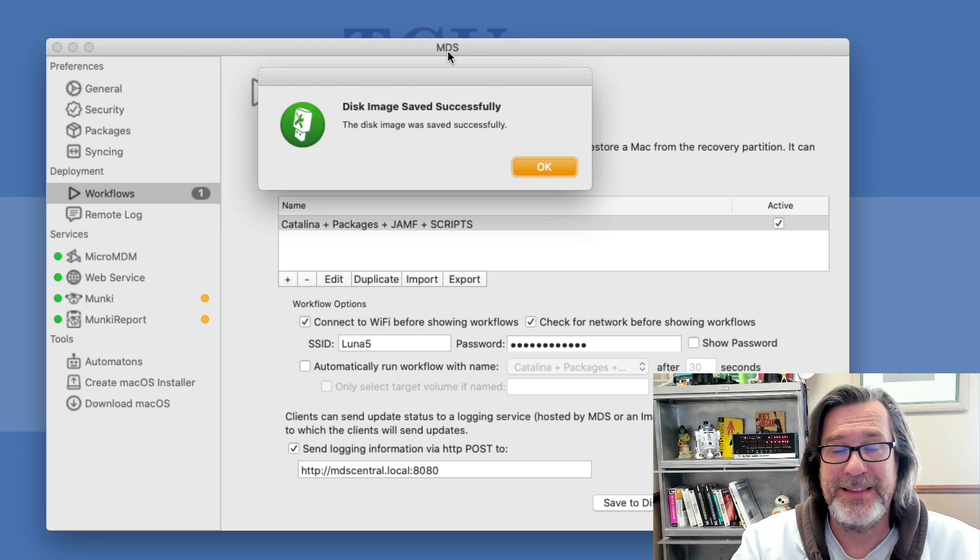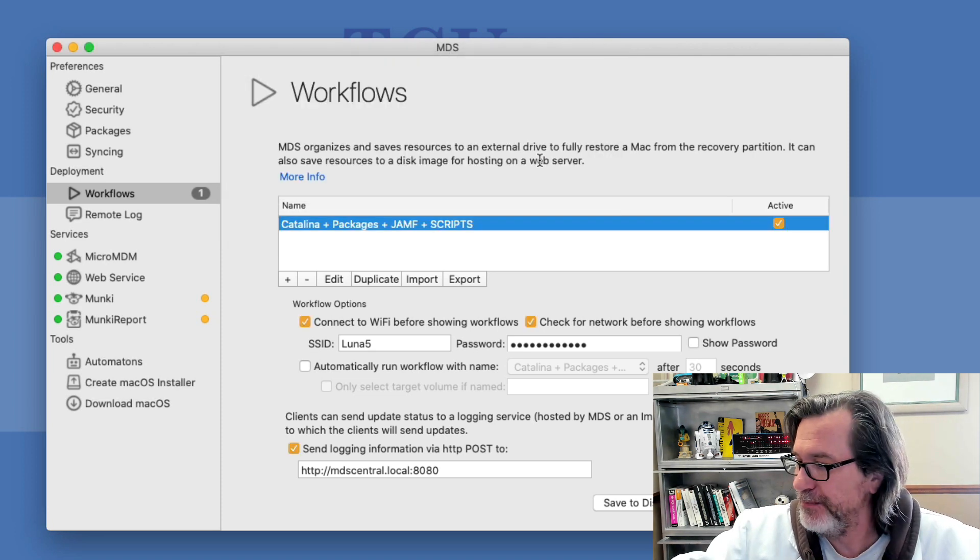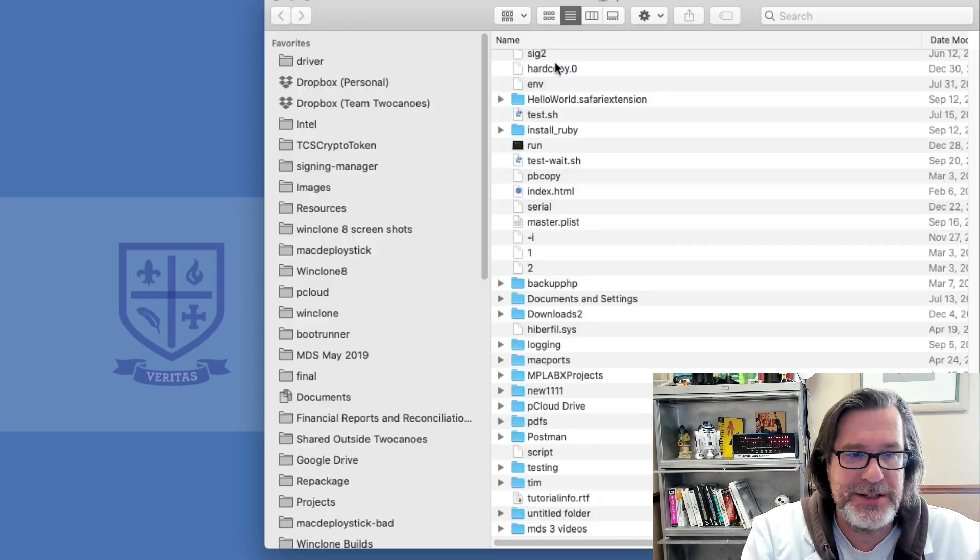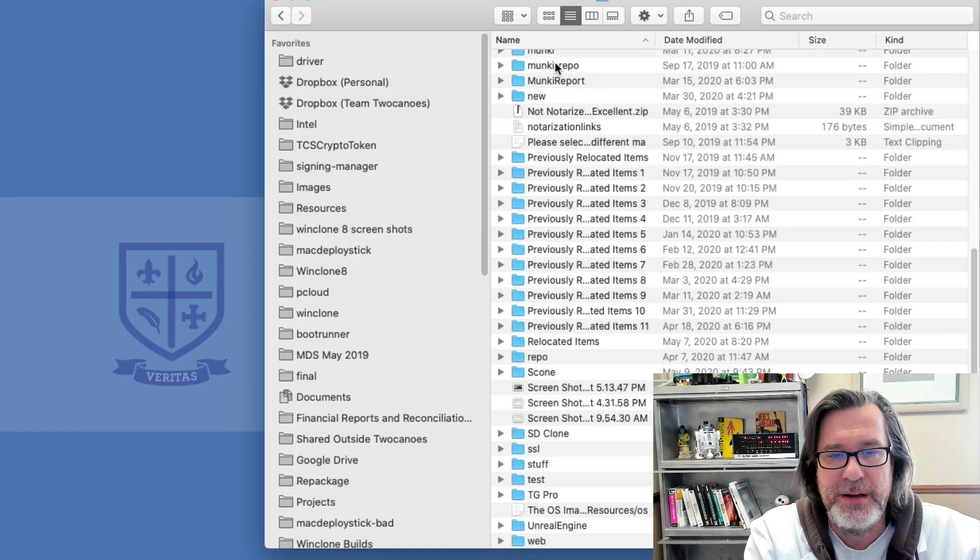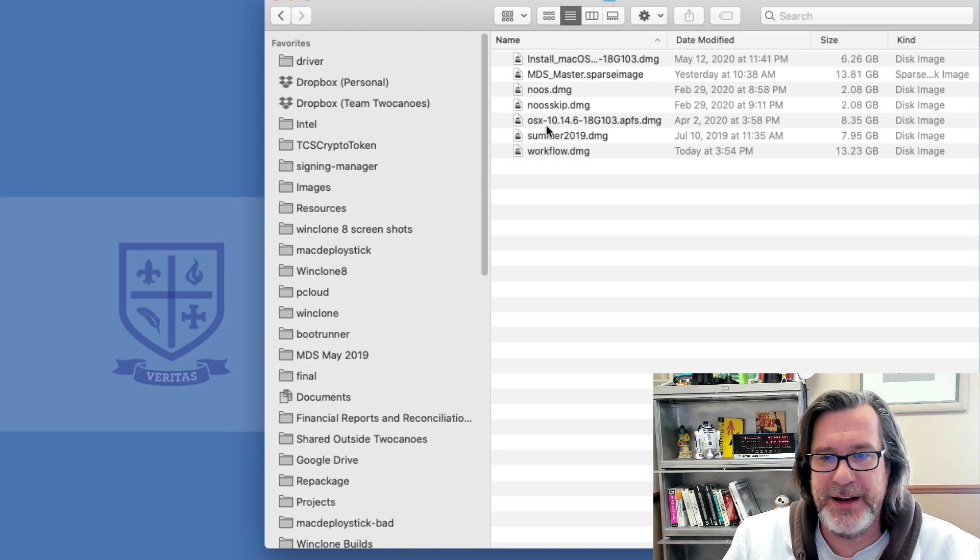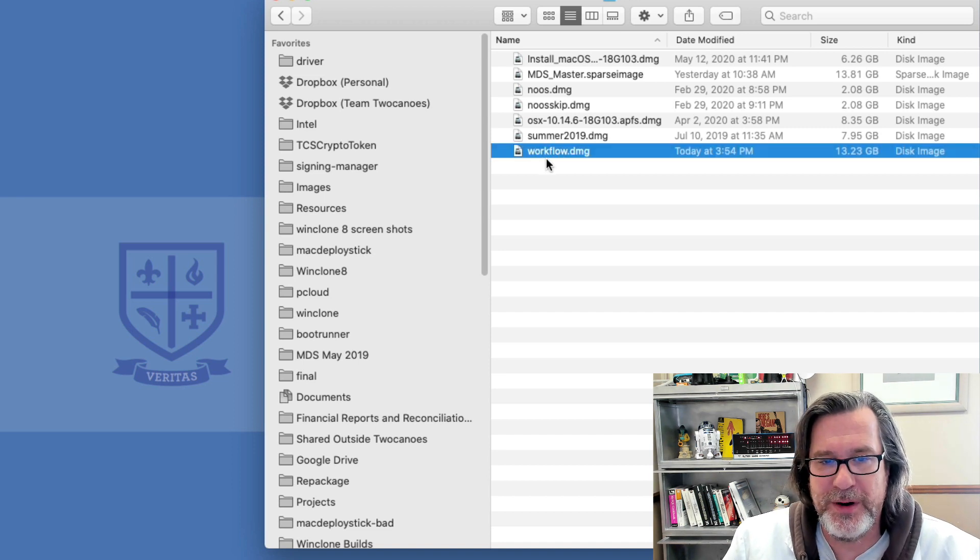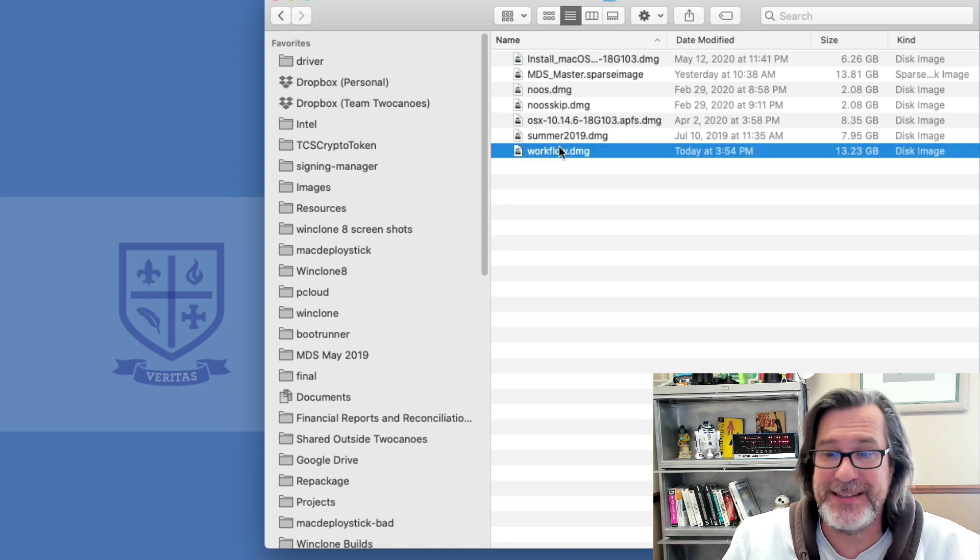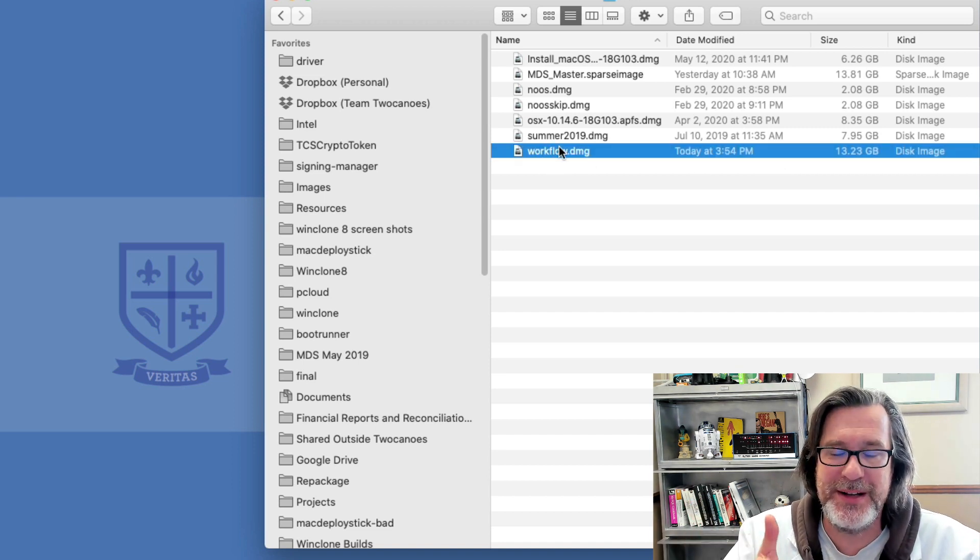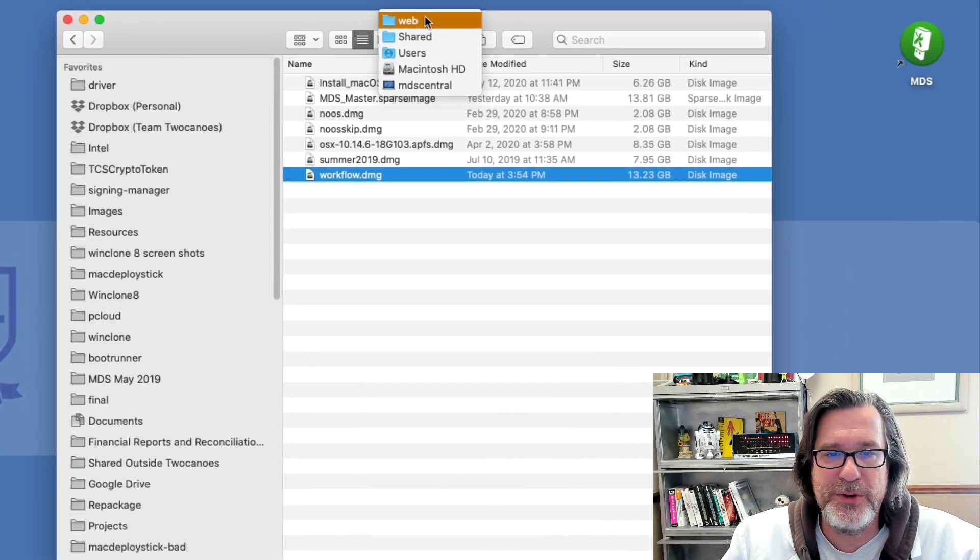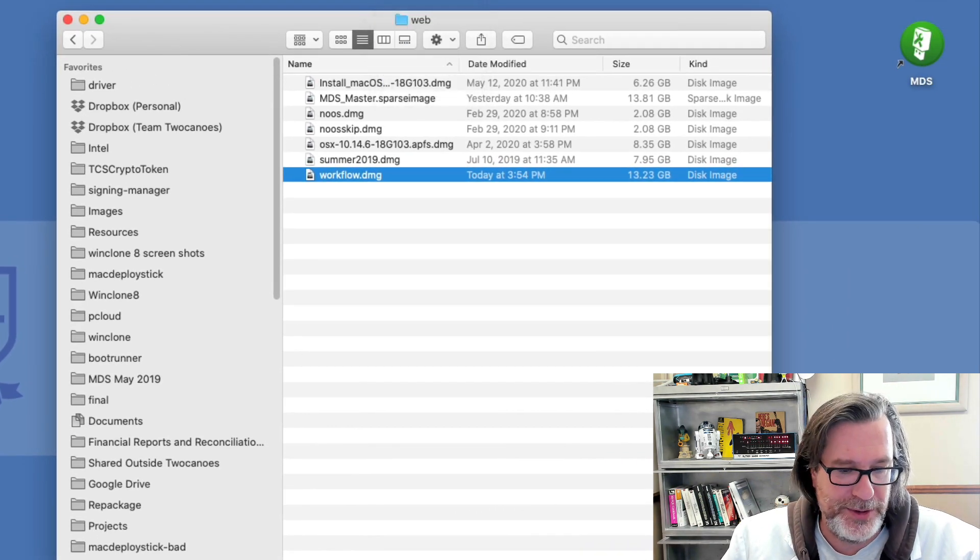Alright, the disk image is now saved and if I look in that same shared folder under web, you can see I now have a workflow.dmg and that's the same as an external drive would be but it's now in a disk image. It's in this folder web that's in my user shared folder.